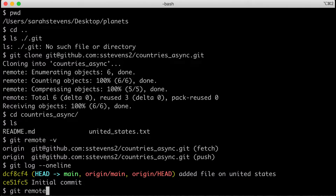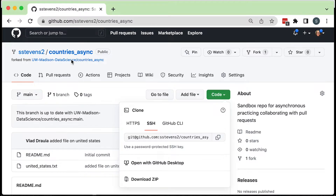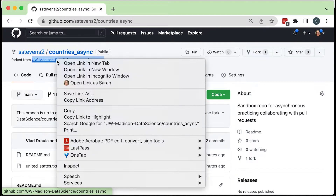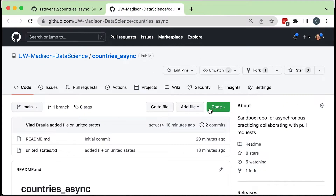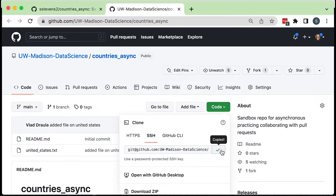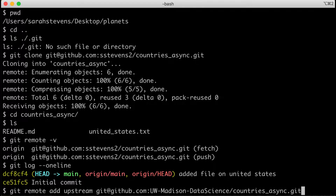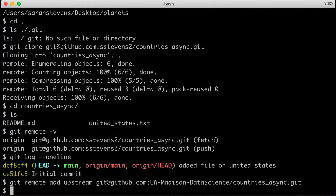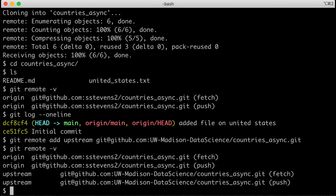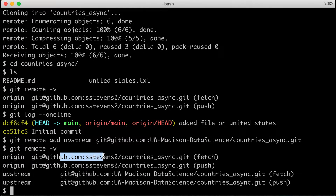I'll type git remote add upstream, and I'll give it the name 'upstream.' I need to go back to the upstream repository and copy the SSH address from that repository. Then I'll run git remote add upstream with that address. If I type git remote -v, I can now see I have two remotes: origin (my account's fork) and upstream (the data science hub version). Even though it says push for upstream, you are actually not able to push to it unless you have permission.